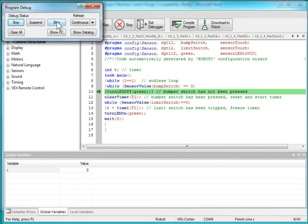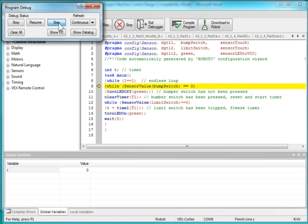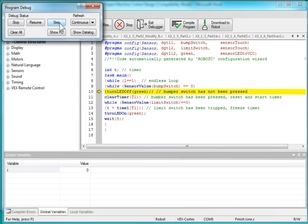And I'm going to step through it. You notice that as I hit step, it's just looping here in this while statement. The bump switch is not pressed, and so it keeps looping. It'll loop endlessly until I press the bump switch.